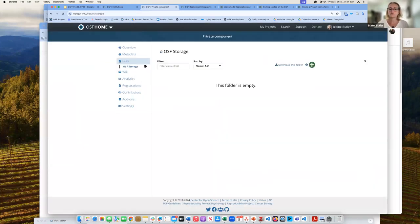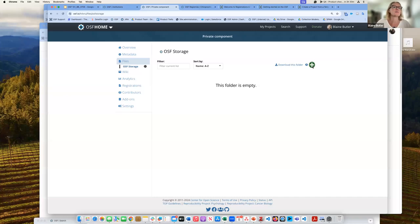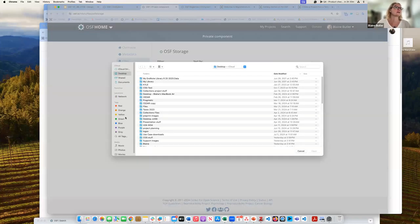Let's say I want to have data that I want to share with other collaborators on my project, but I want it to be private until we've had a chance to analyze it, or it's been through an external review board, or it needs to go to a funder first. This component gives you that ability.